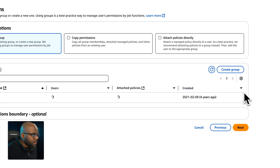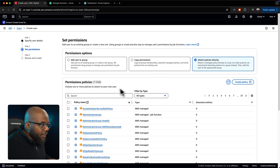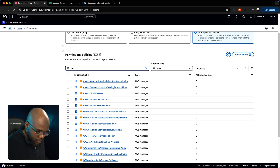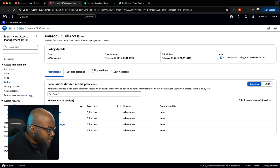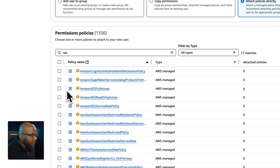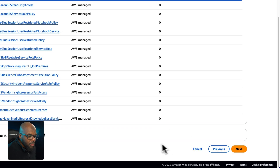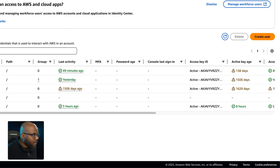Click Next. The option we need is 'Attach Policies Directly,' so select that. In the permission policies search, search for SES and hit Enter. You'll see 'AmazonSESFullAccess' — that's the one we want. Select it. You can see it gives full access, which is fantastic. Scroll all the way down, click Next, then create the user.